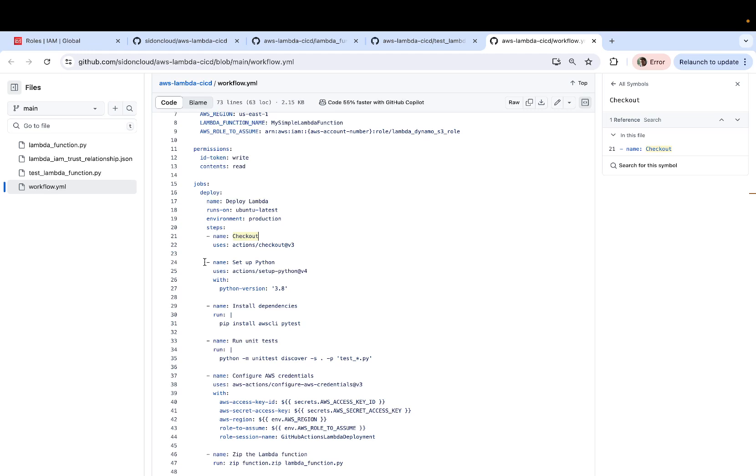And then we get to the infrastructure or setting up of the environment. Since we are talking about a Lambda function which is written in Python, we select the Python version and then we install the dependencies.